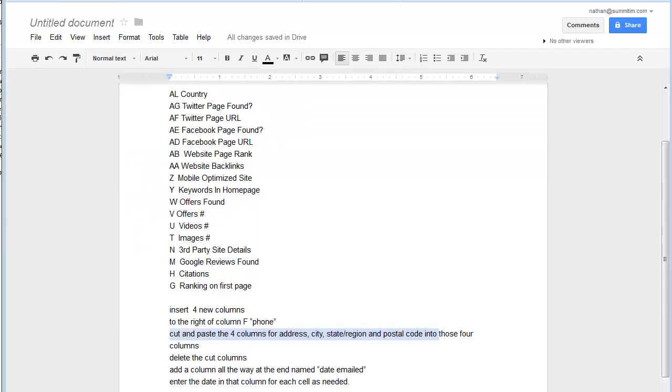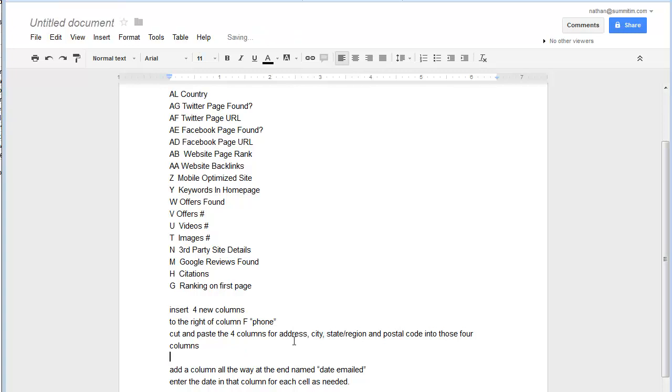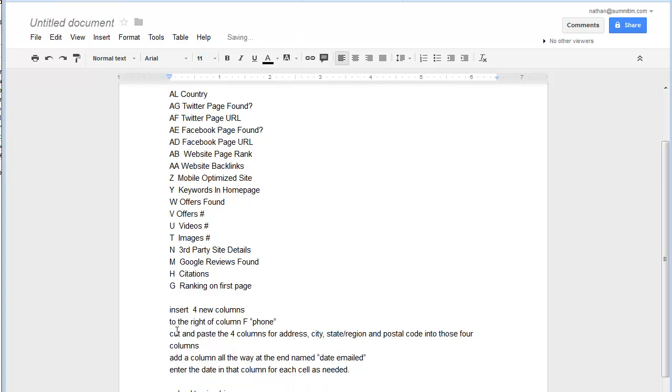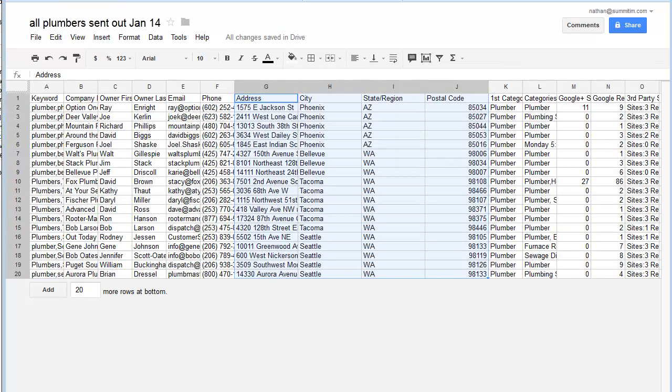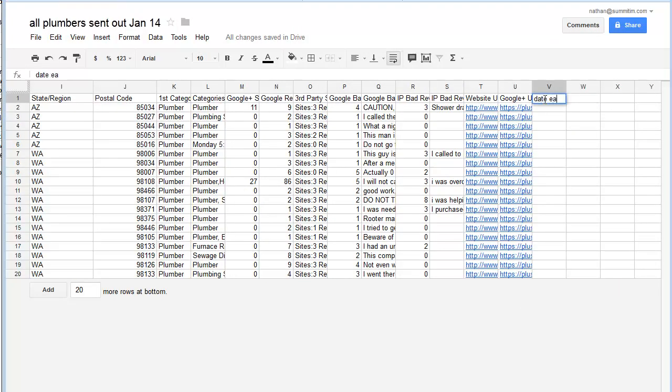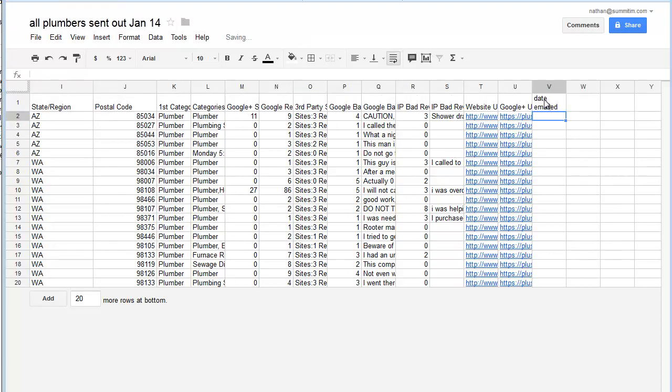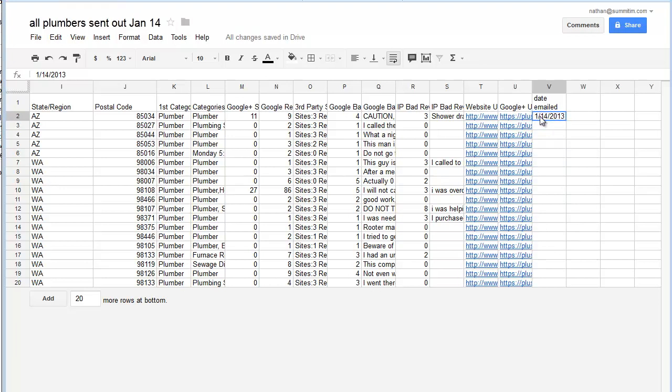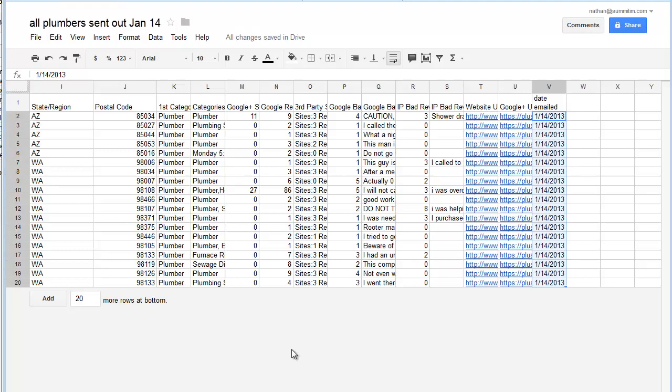Then we want to add a column named date emailed. So we go all the way to the right again, and we type in date emailed, and then I'm going to fill in 1-14-2013. And then since they all went out on the same day, I'm going to scroll that down.